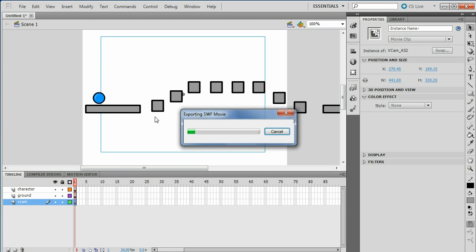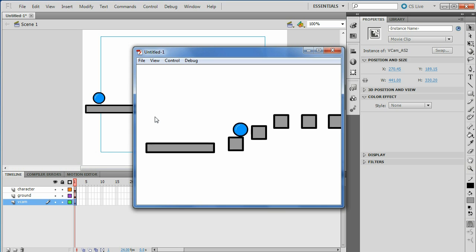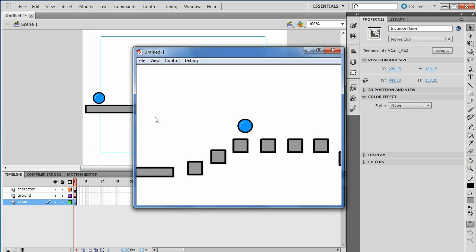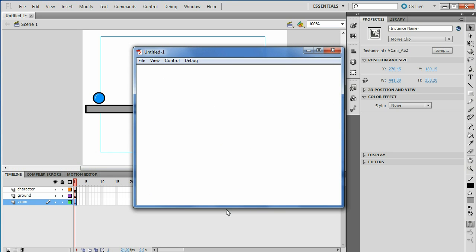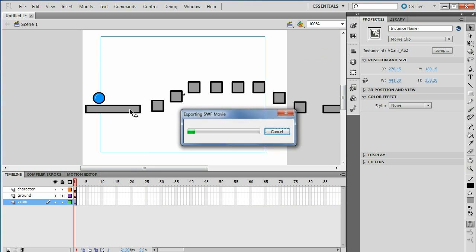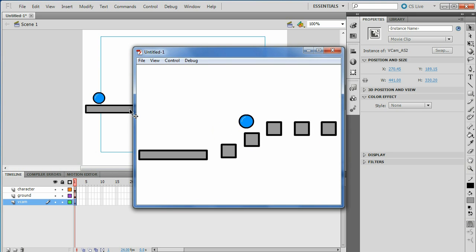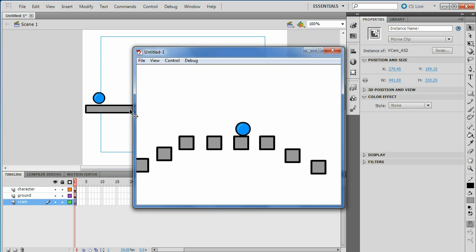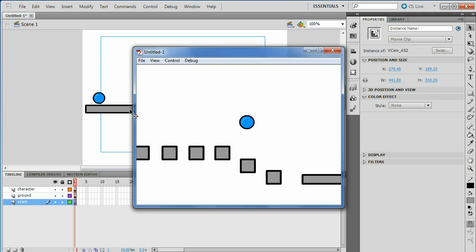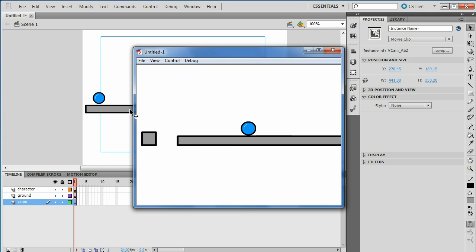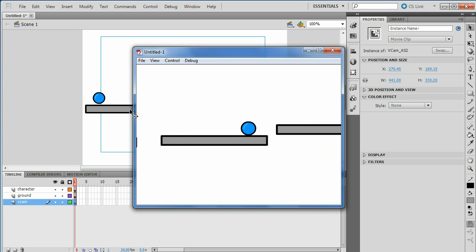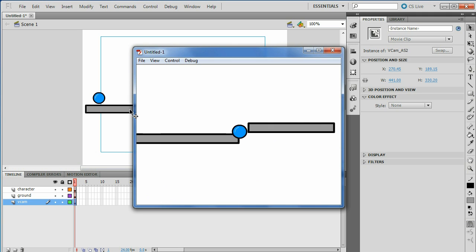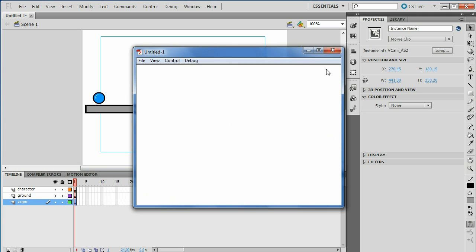Now if you hit Control-Enter, the camera follows your character. But I noticed that whenever I fall down I don't restart or anything — I just keep going down. So we're going to make a restart box so that once you fall, it sends you back up.